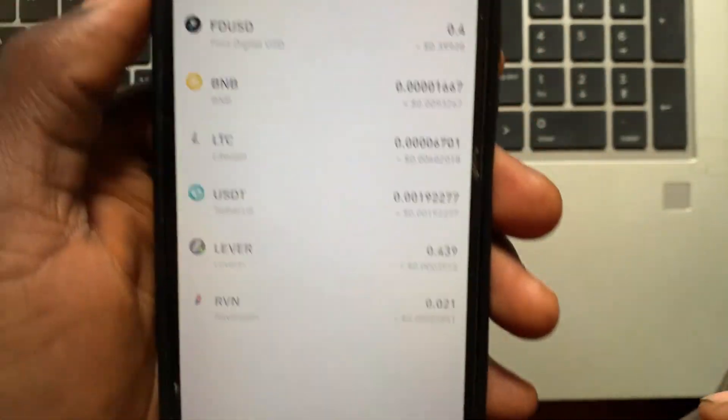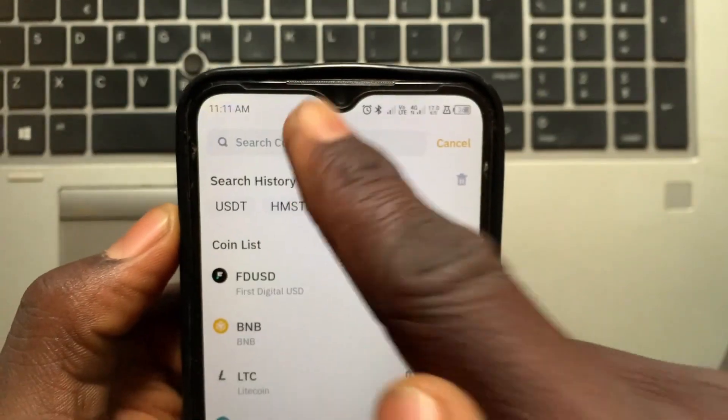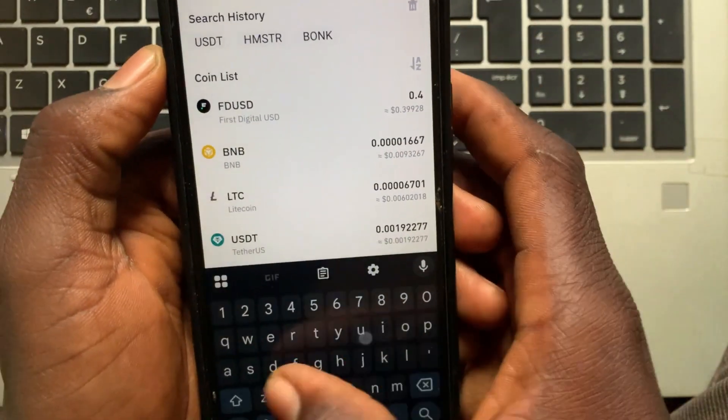From this section, go to Withdrawal. In this option, go and search for USDT.